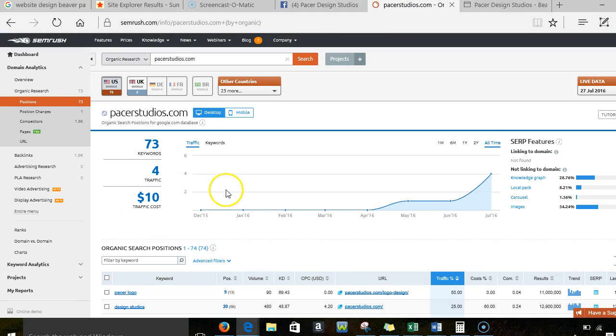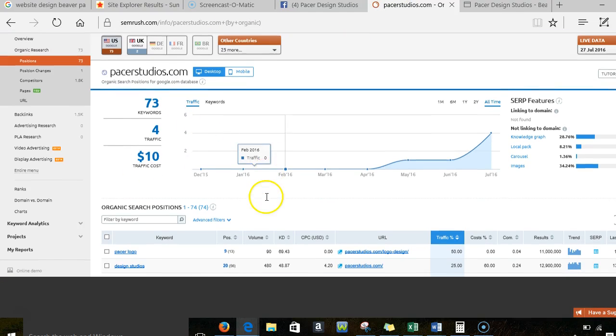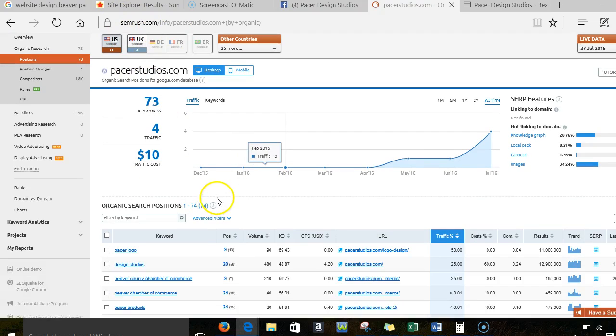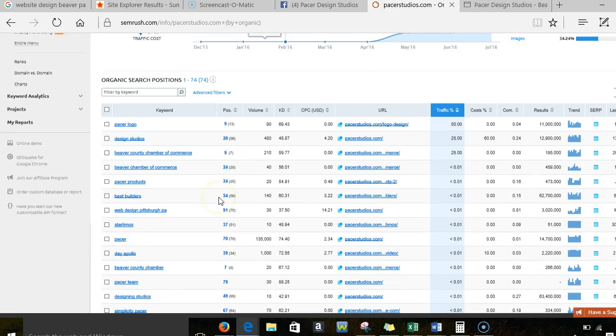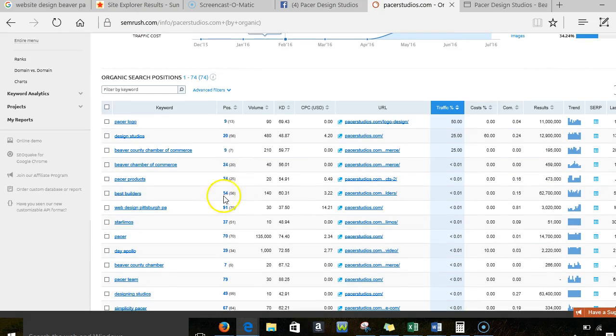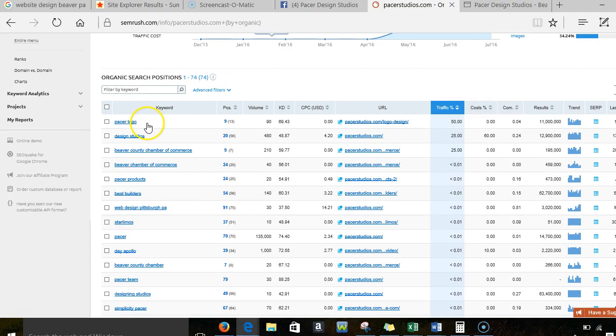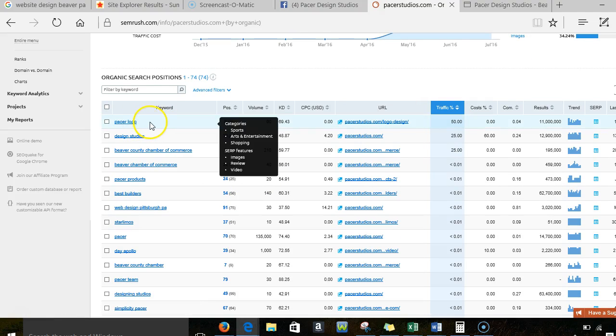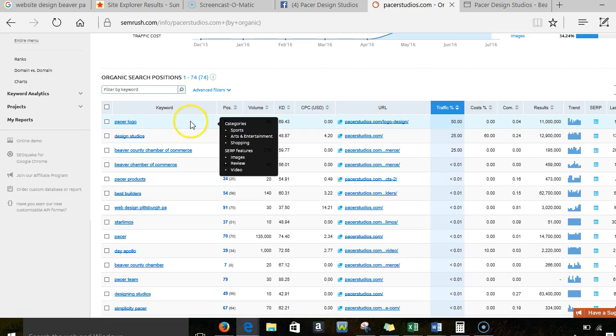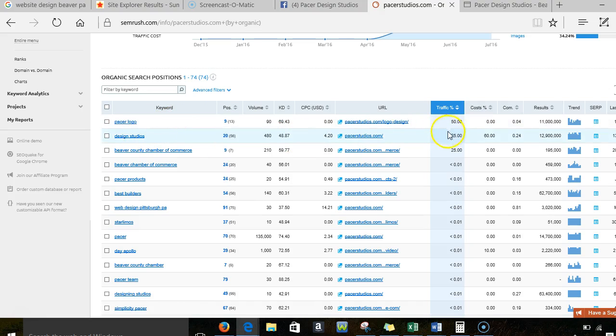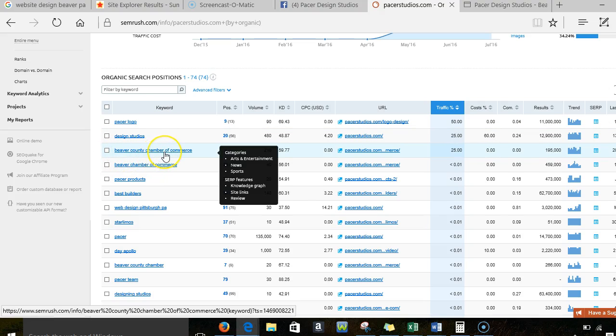And then if I take a look at your SEMrush, I'm going to take a look at the SEMrush is the name of the tool, by the way. I want to take a look at the keywords that you're showing up for. And I see that 50% of your traffic is somebody looking for a pacer logo. I thought that was a little bit weird. I think it's probably related to sports, so I'm going to guess it has to do with racing. But then you show up. The other 25% is from design studios. And then you show up for Beaver County Chamber of Commerce.